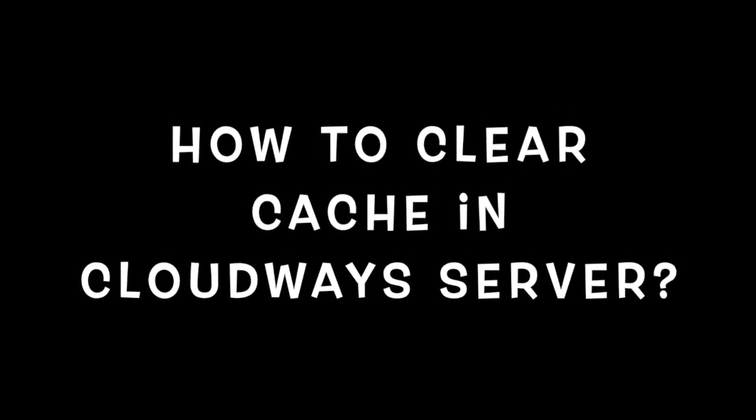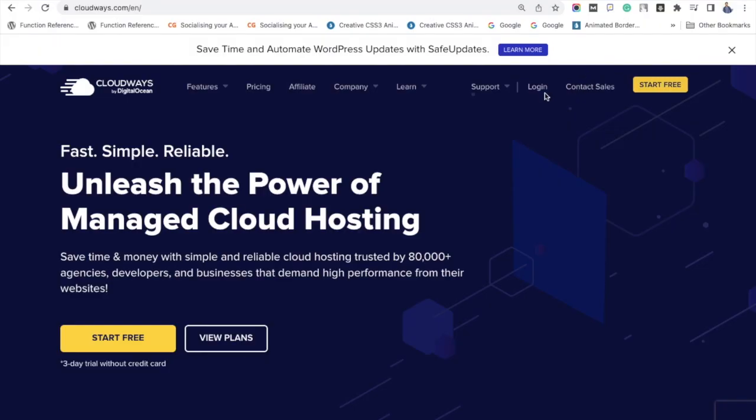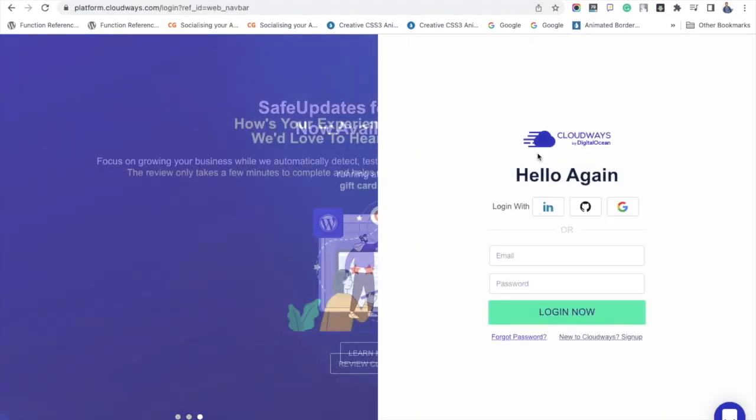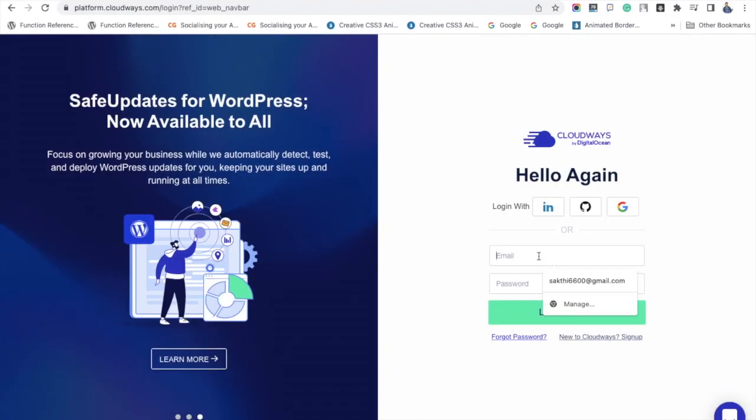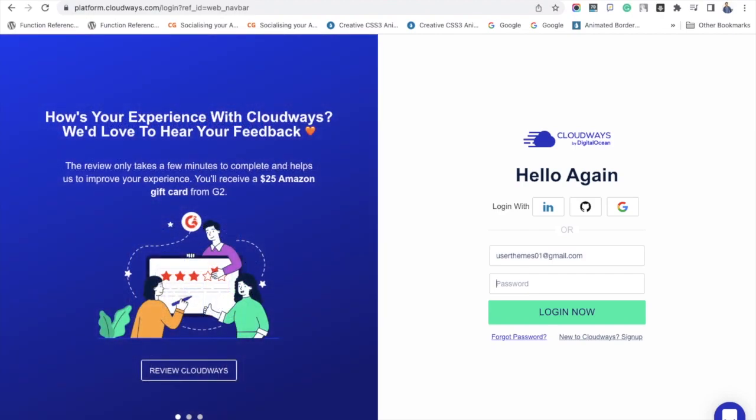Welcome to our WordPress tutorial channel. In this video, I will tell you how to clear the cache in Cloudways hosting server. It's a simple process. If you made changes to your website, clearing your hosting cache is essential. Let's get into the tutorial.